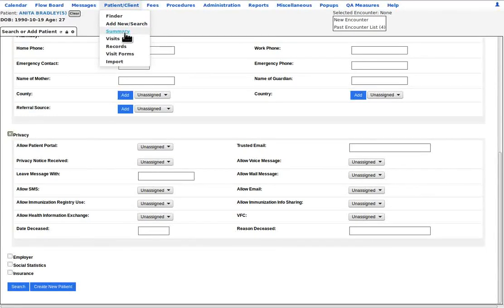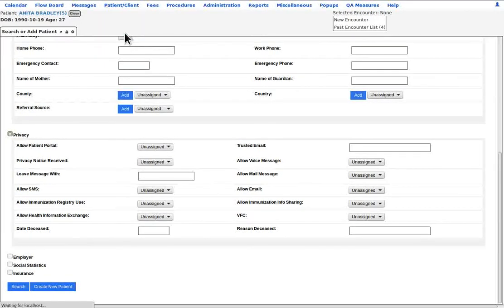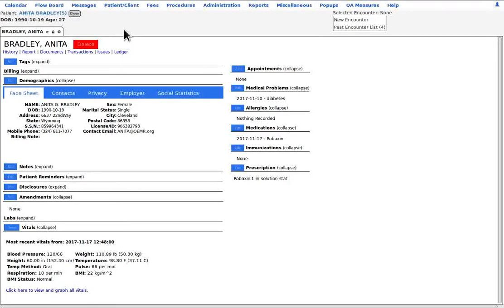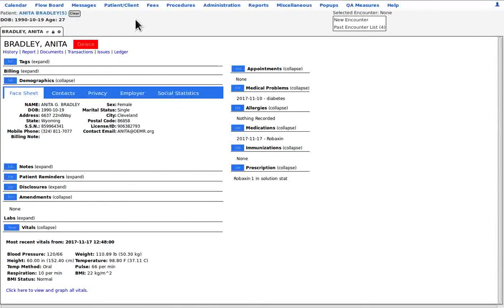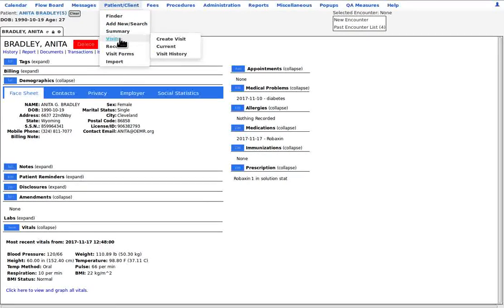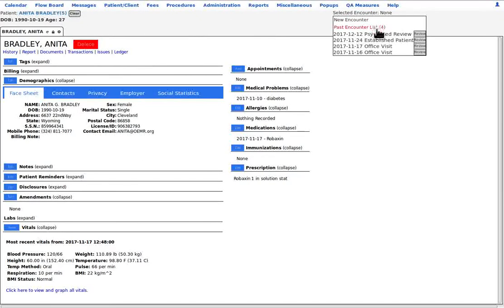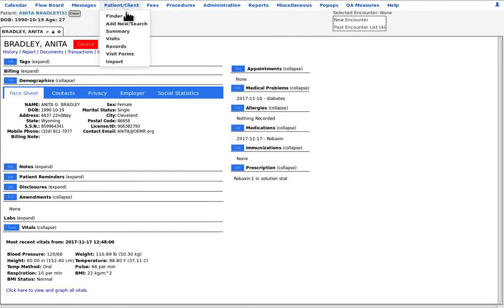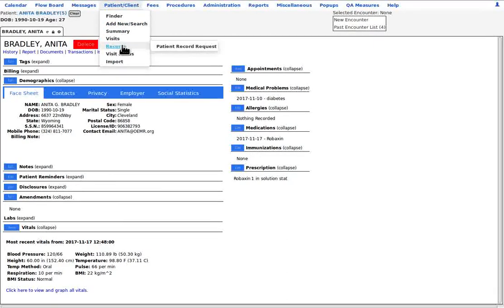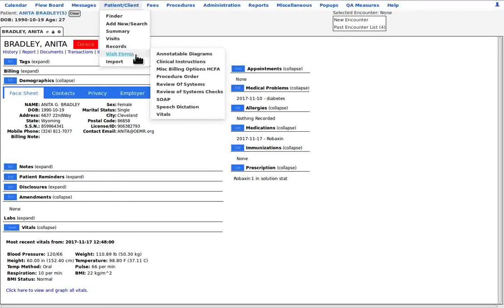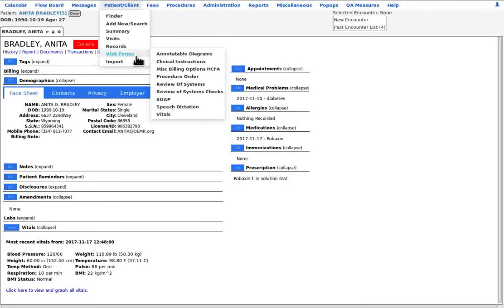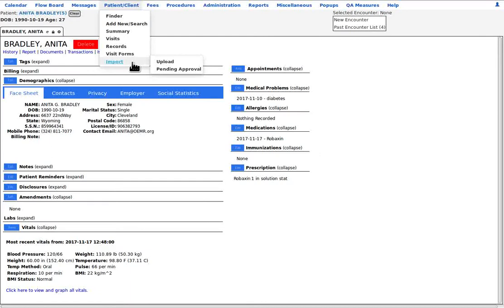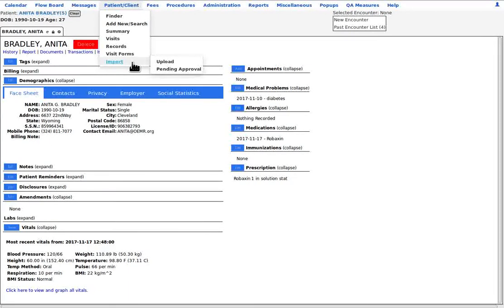The summary is a way of pulling back up the patient summary if you've closed it. Visits duplicates the function of that selected encounter panel over here to the right. Records is just a way to track patient record requests from outside resources. Visit forms will add a clinical form to the documents of an open encounter. And the input lets you add a new patient to the database by an external data transfer.